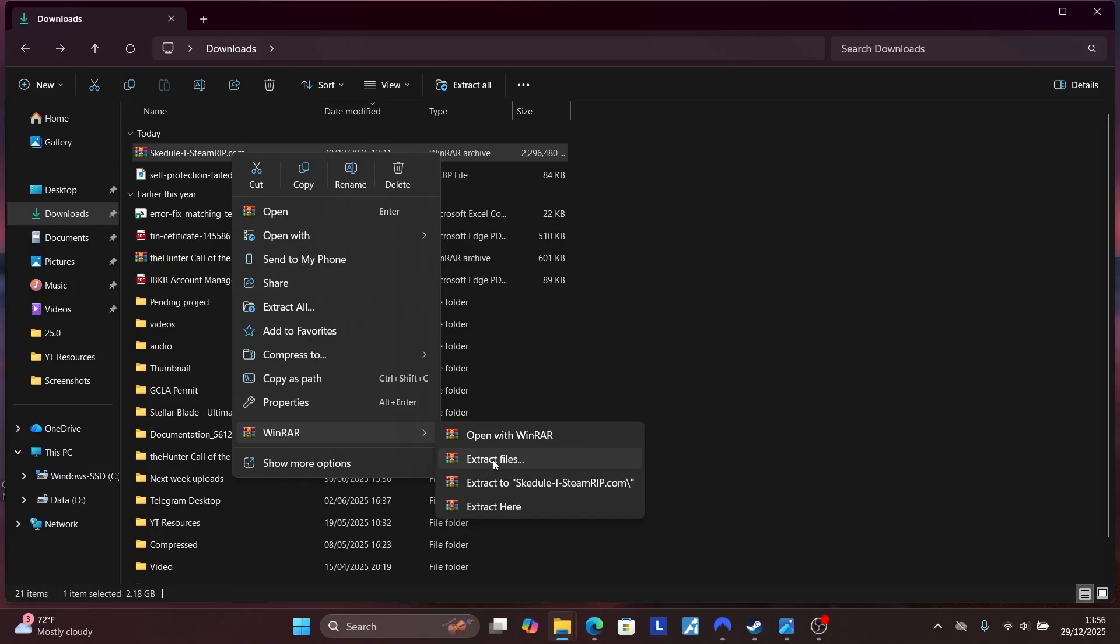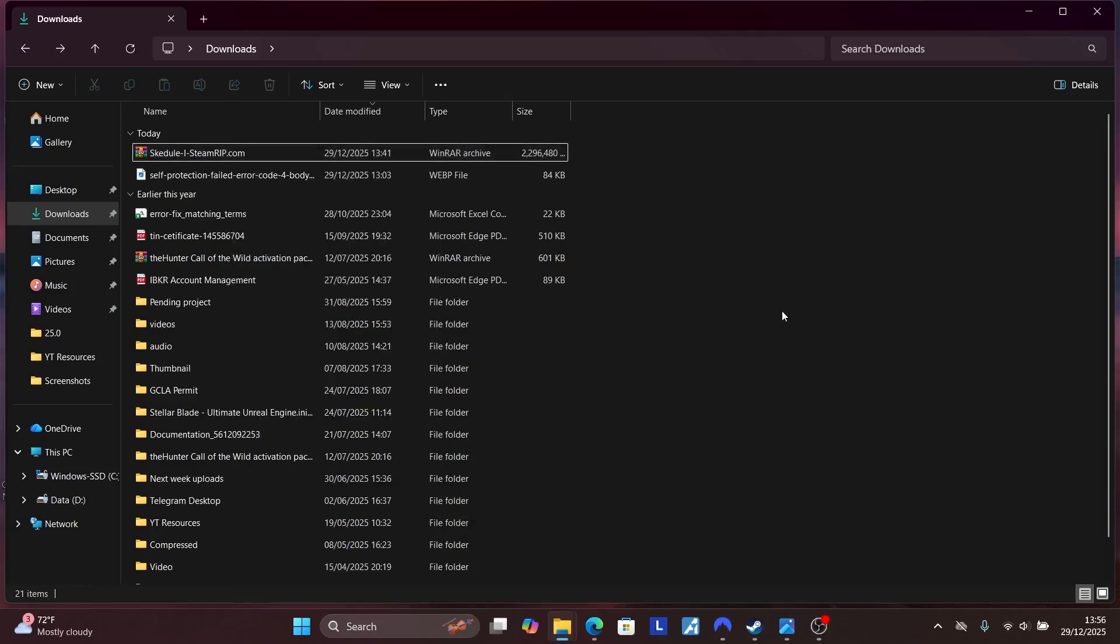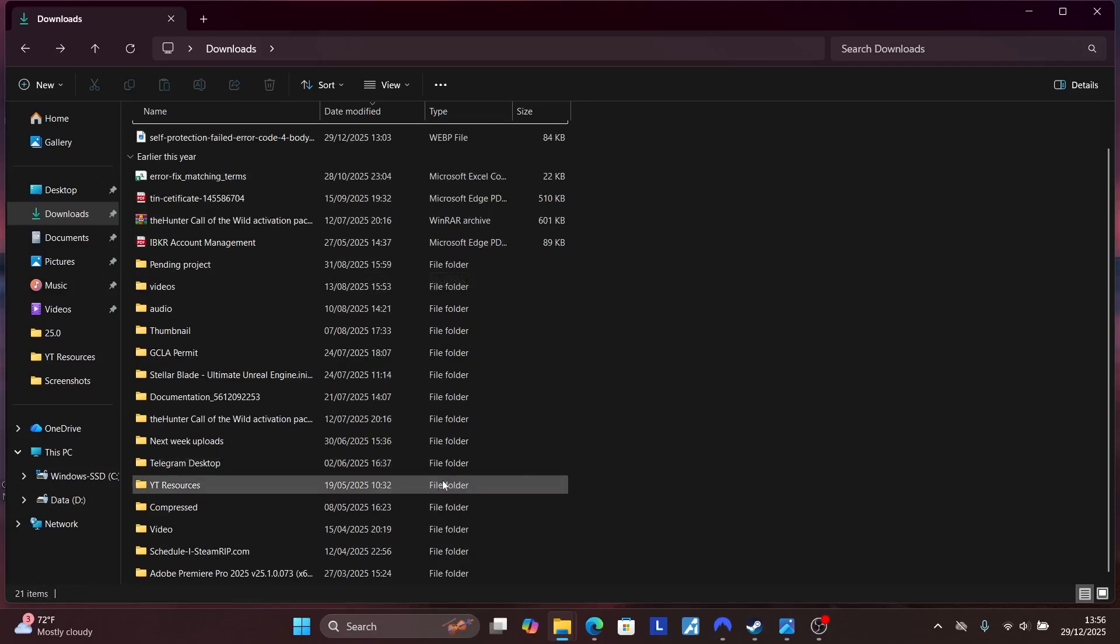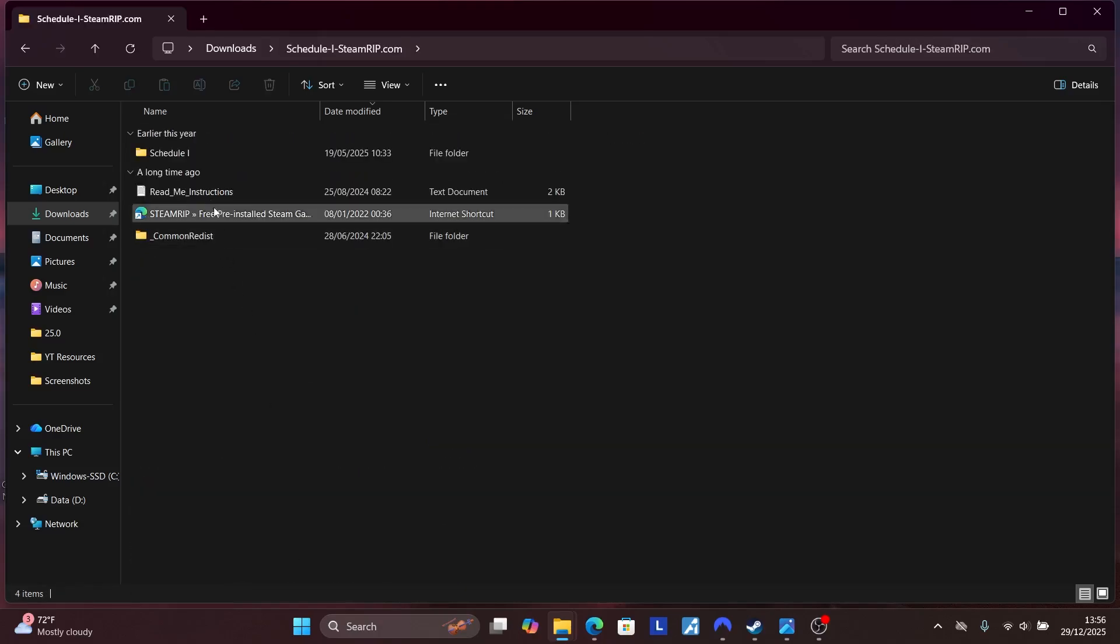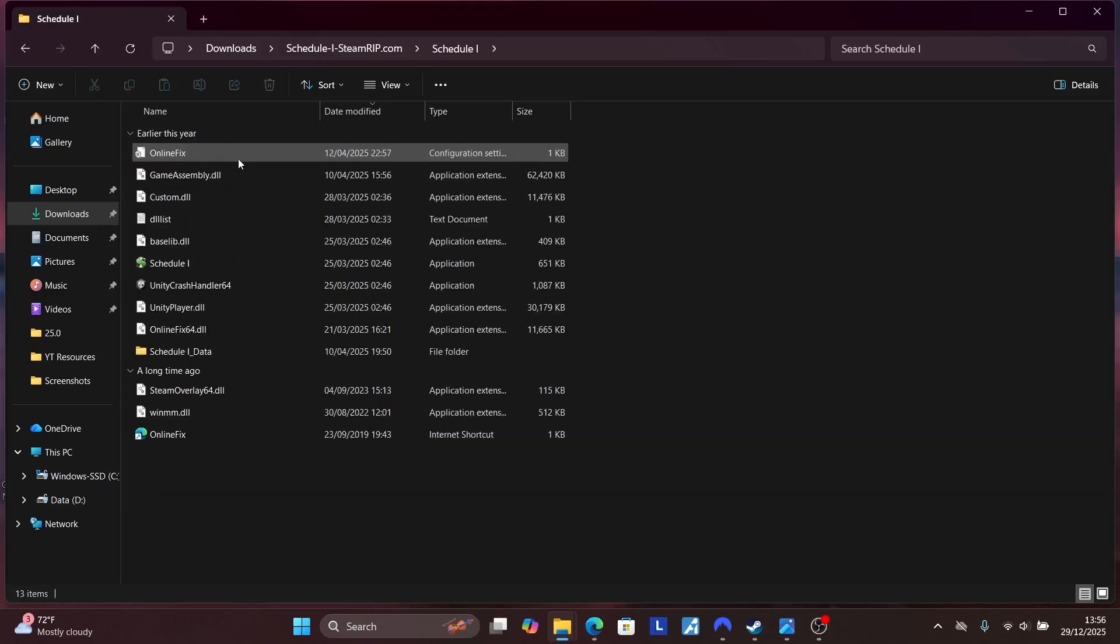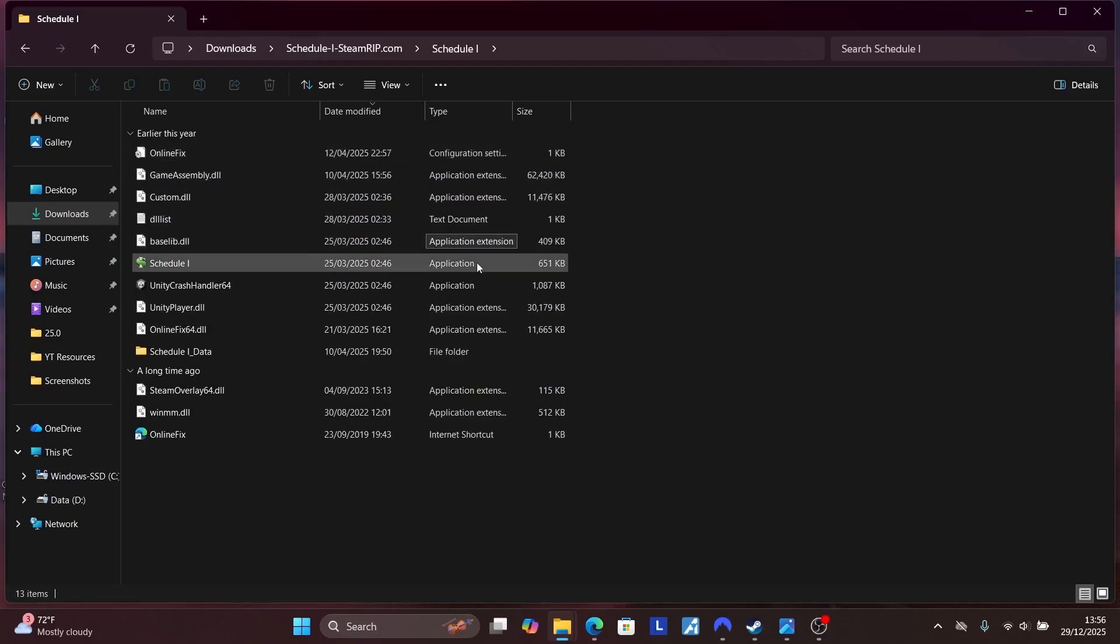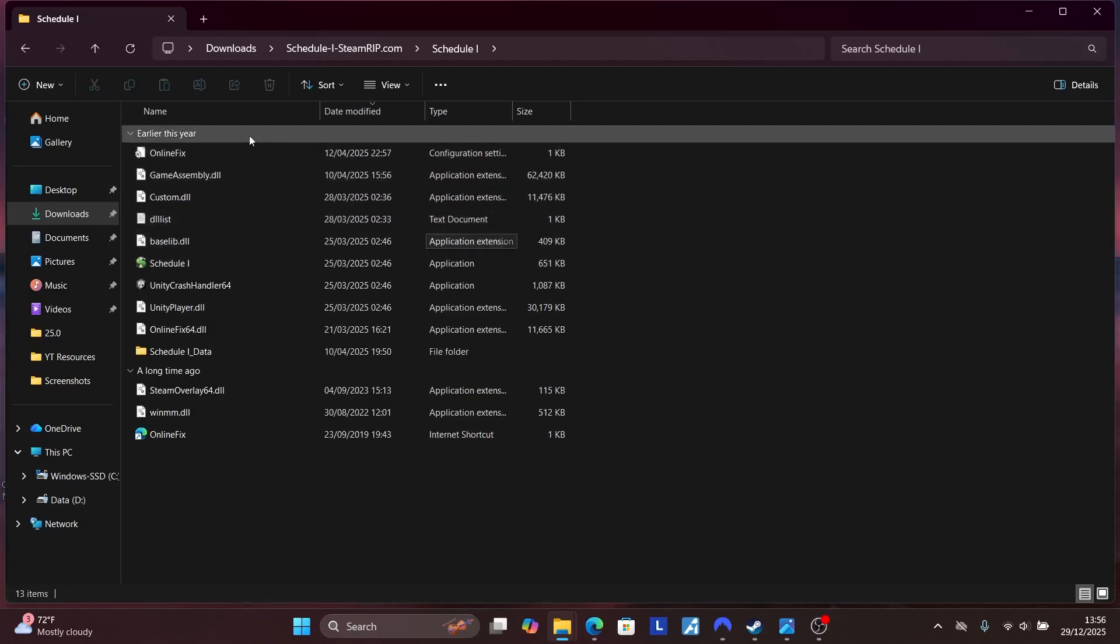Inside that folder you'll see the file that is called OnlineFix. Make sure to copy that file from the extracted folder